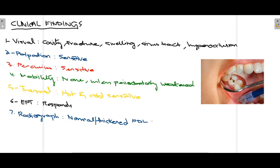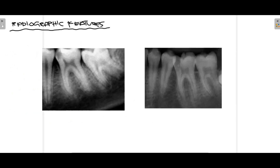Radiographically not many features can be appreciated, but sometimes the PDL can be thickened. As you can see in these two radiographs: in the first picture there is a radiolucent area near the pulp that might represent reversible pulpitis — clinical examination and history are important to arrive at a definitive diagnosis. In the second picture the radiolucent area is almost at the pulp, which may represent early stage irreversible pulpitis. A radiograph is very important before making a final diagnosis to determine whether the pulp is involved.